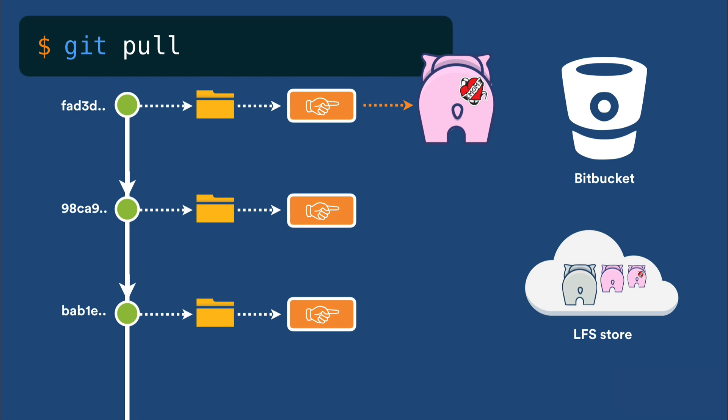As a developer, you never see these pointer files on disk, as Git LFS transparently swaps them out when you stage your changes. They're also swapped out automatically when you check out a previously existing commit. This means you can add, check out, pull, and push as normal, without learning any new commands.